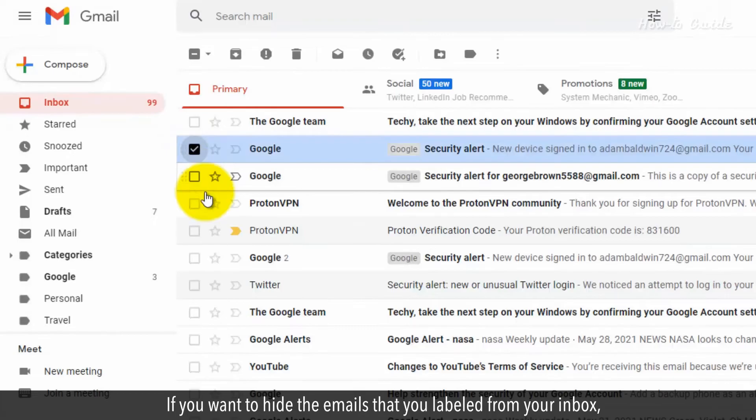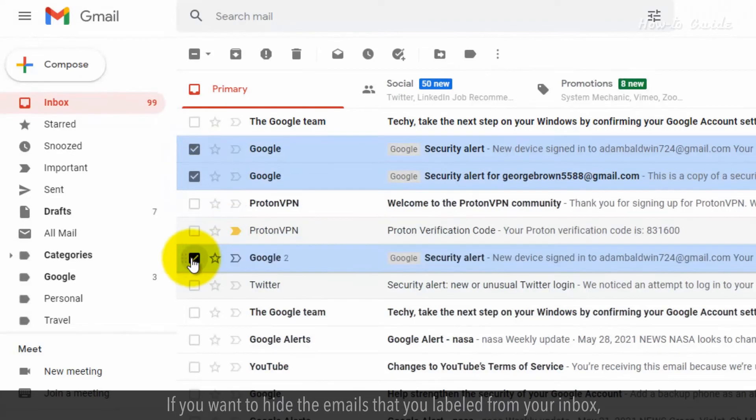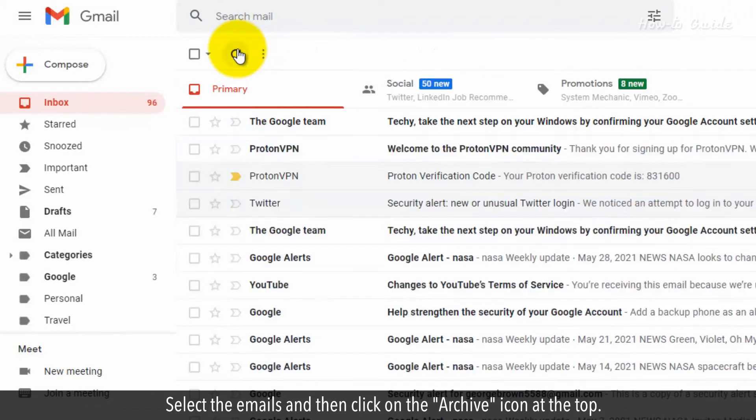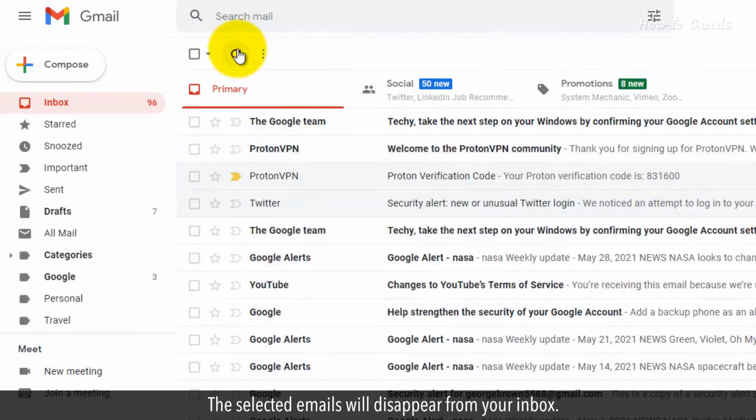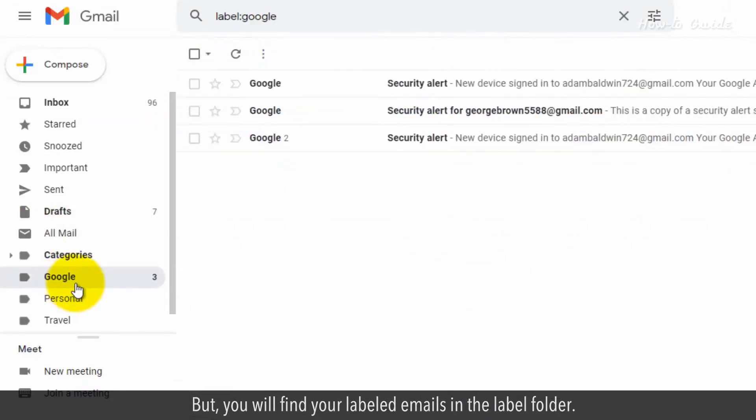If you want to hide the emails that you labeled from your inbox, select the emails and then click on the Archive icon at the top. The selected emails will disappear from your inbox, but you will find your labeled emails in the Label folder.